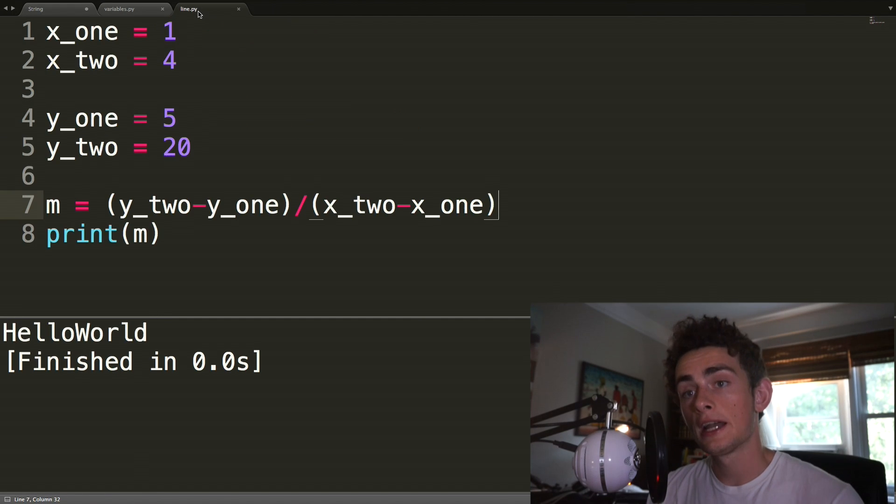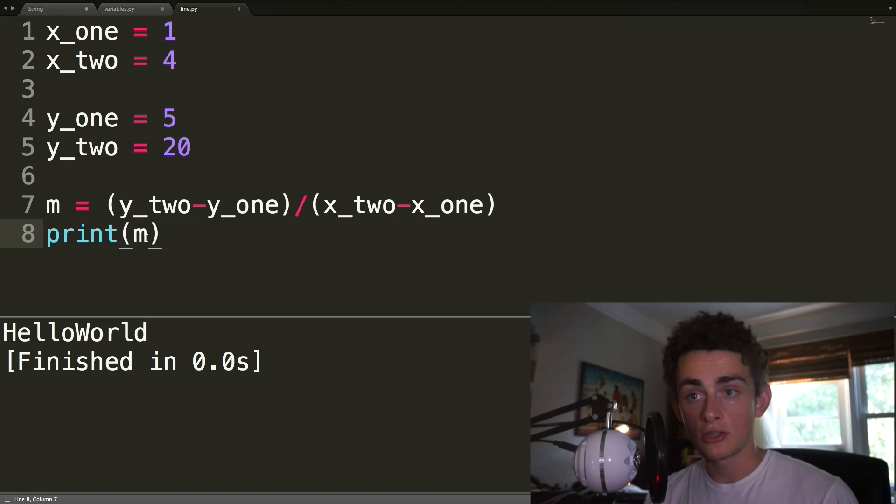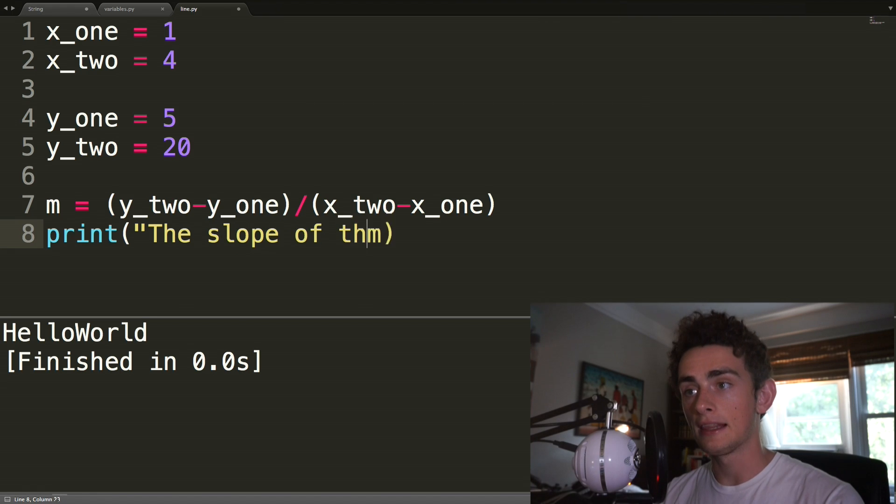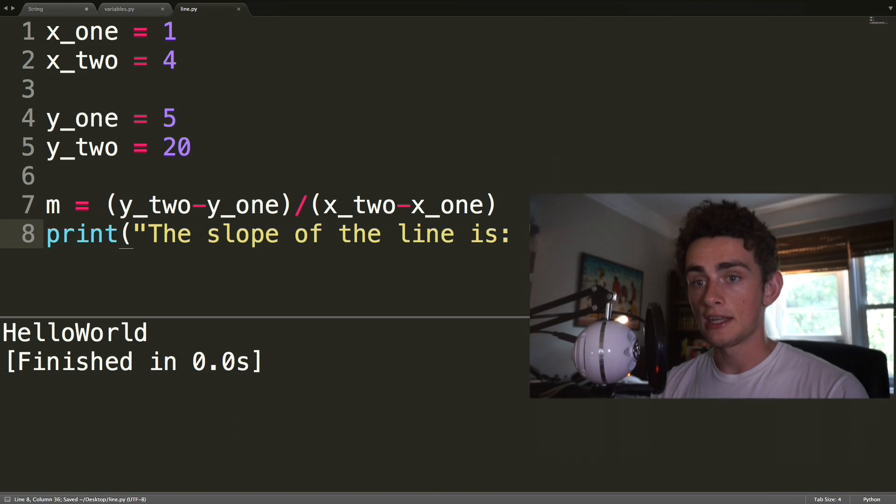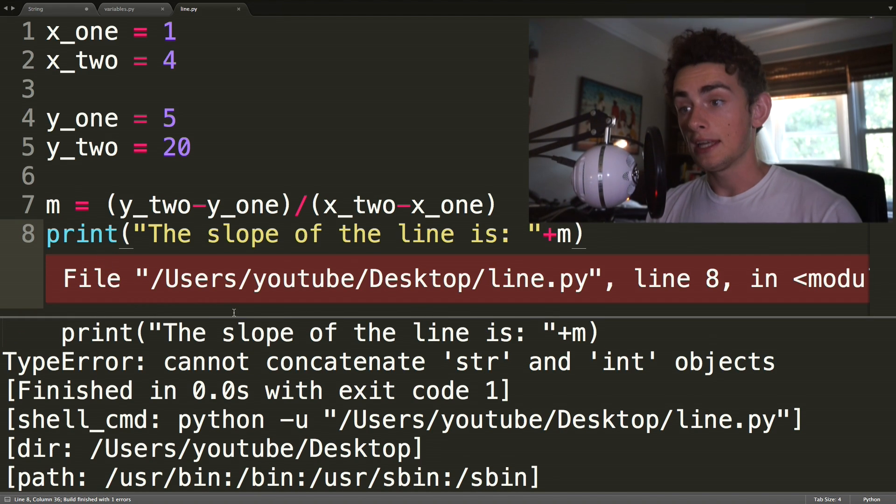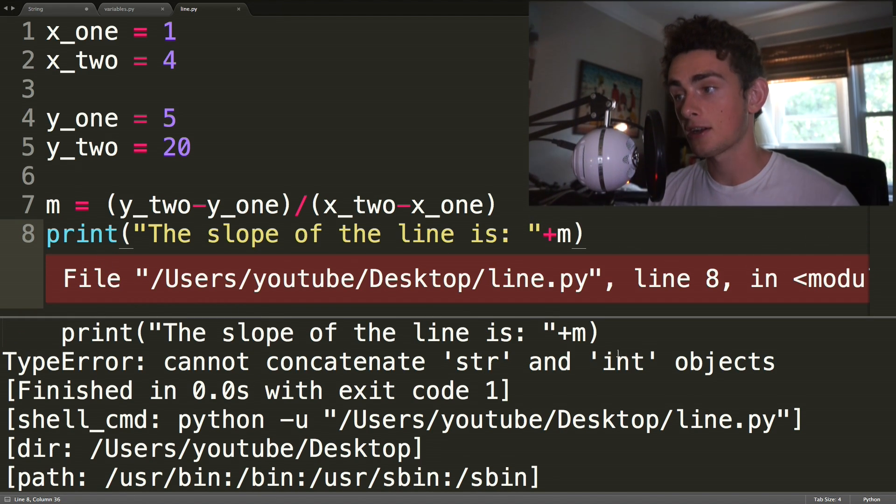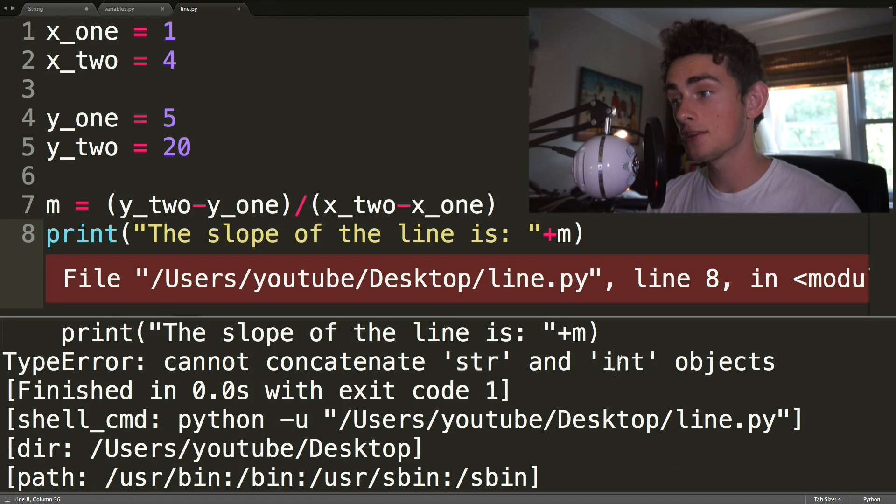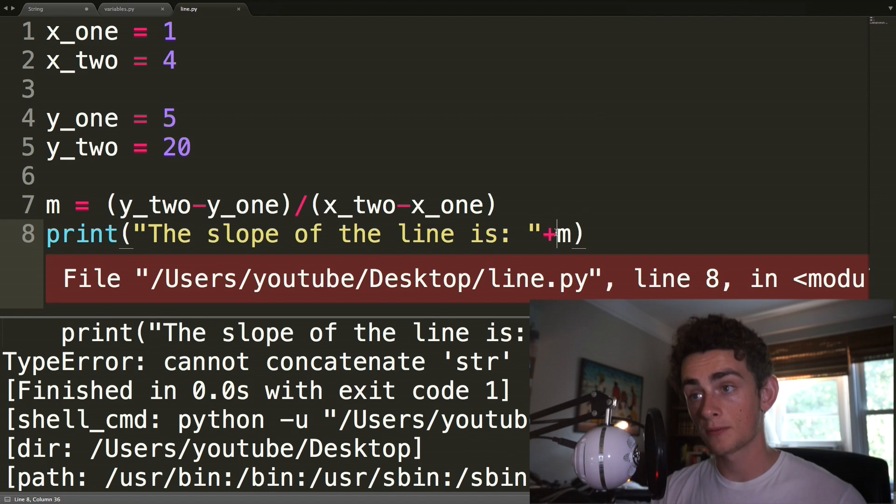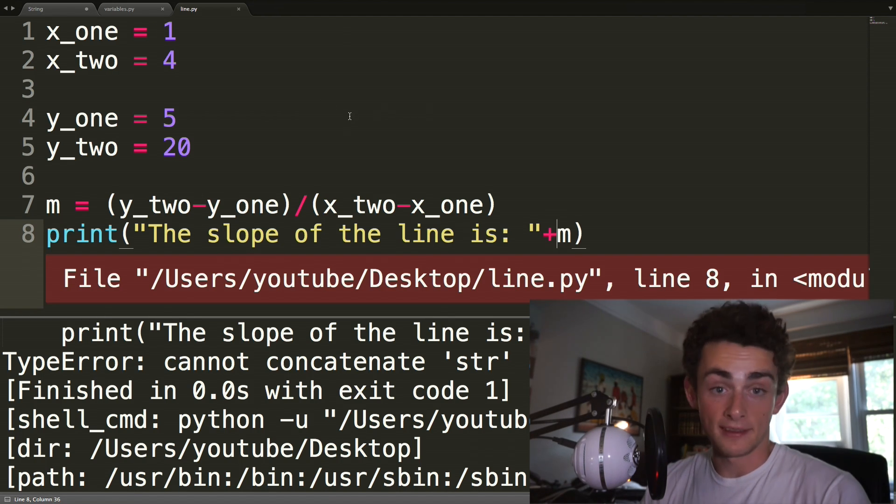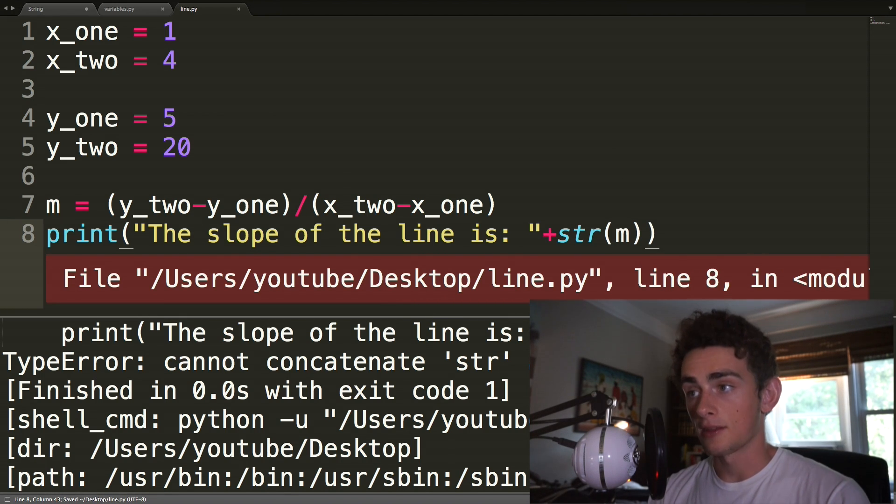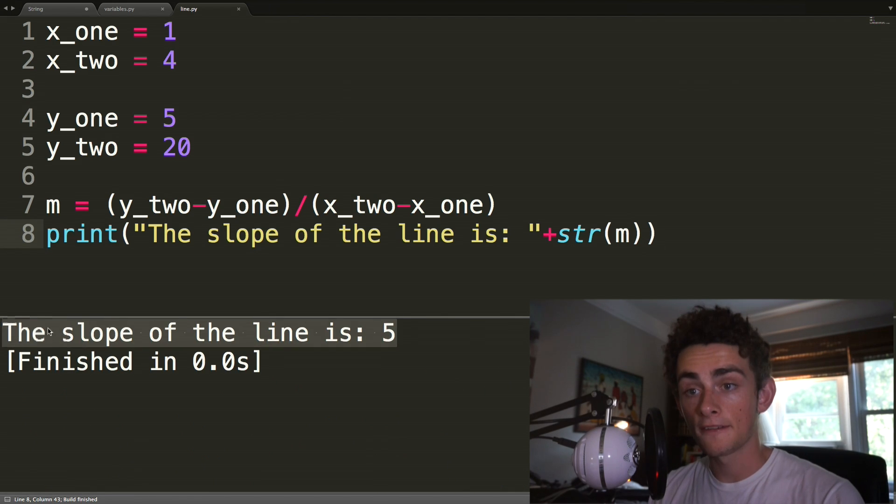And so what this is useful for is let's say that we want to print out the slope of the line is, and then print it out. So we could do the slope of the line is, and then if we run this, it should throw an error, and good, it does. So it says type error cannot concatenate str and int objects, so that's string and integer objects. So what we actually have to do is we have to convert our integer to a string, which you can do pretty simply. Because it's basically just putting quotes around it. So we can do str, which basically is just Python short form for turn it into a string, and we run it, and we see the slope of the line is five.